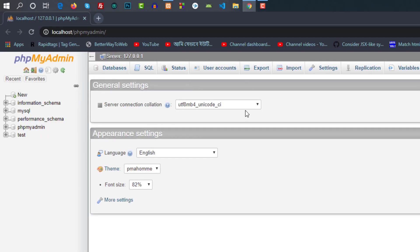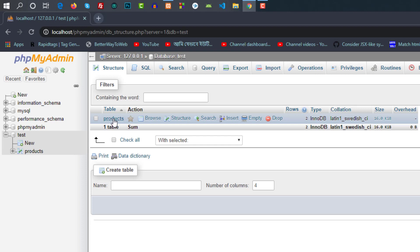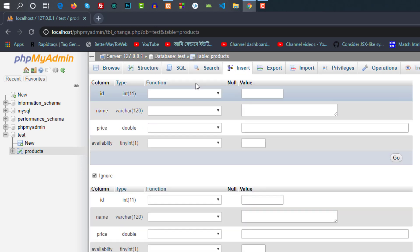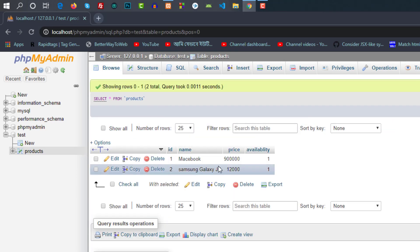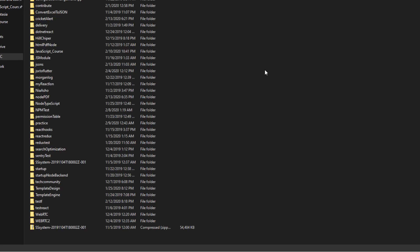We have MySQL open file, we have a MySQL test name, and we create a database. This database is a product. We have a table, we have data insert — we have two data. We have a Node connect to MySQL database. We have a project.